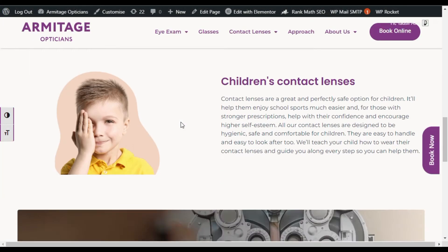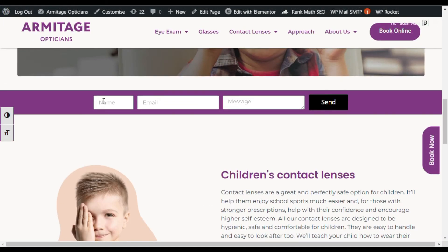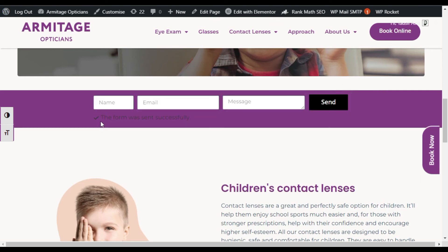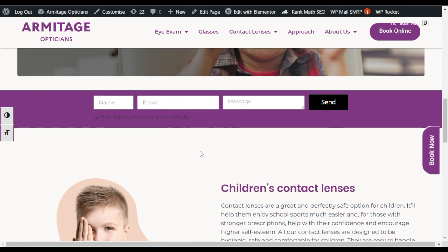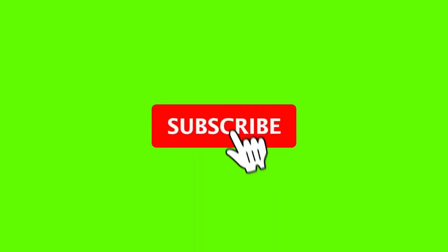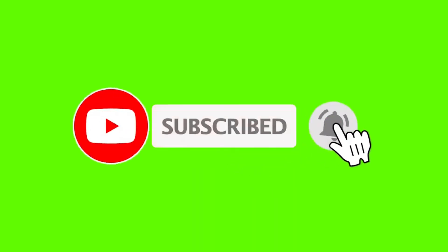Scroll down and as you can see, you have successfully added an inline or horizontal form. Fill the form and click on Send — the form was sent successfully. I hope you learned something new in this tutorial. If so, please like this video, and if you want more videos like this, please subscribe to our channel and press the bell icon to get notifications about future updates. Thanks for watching!